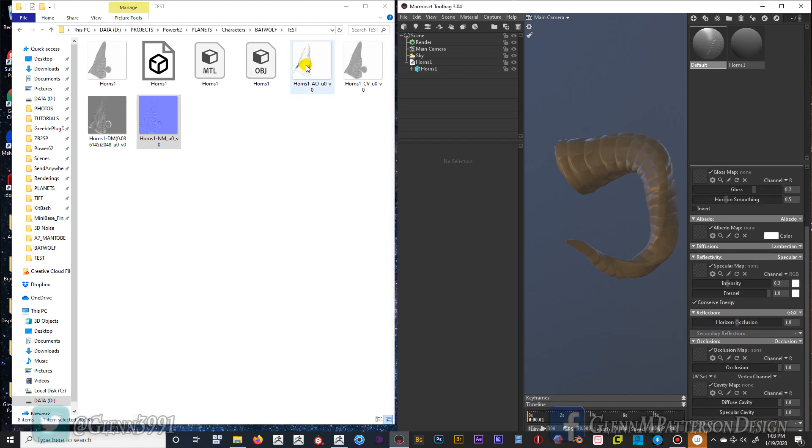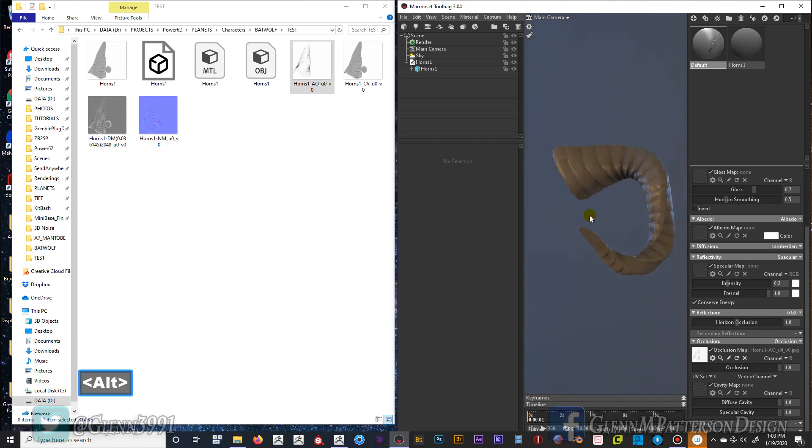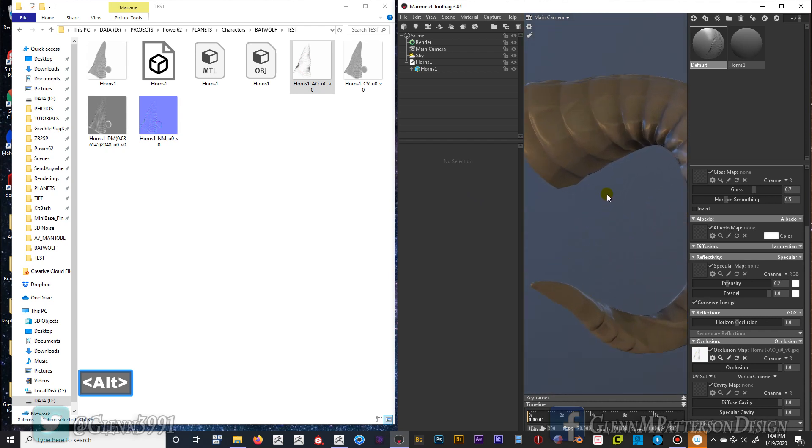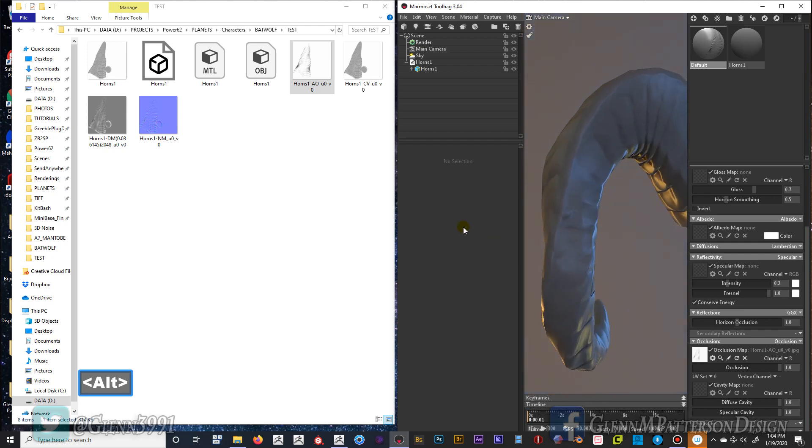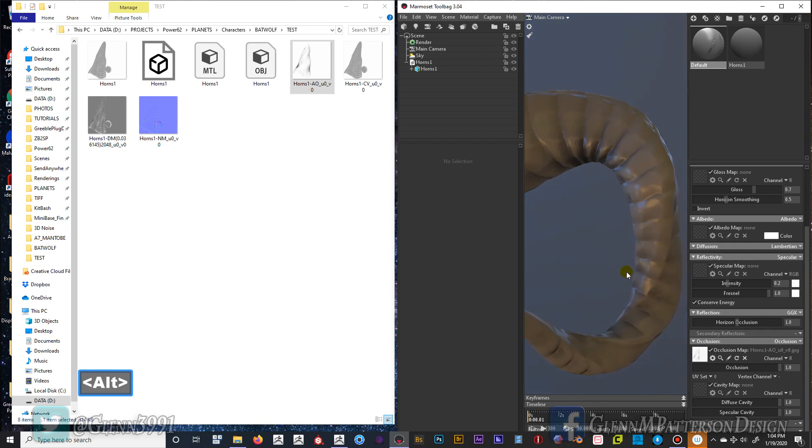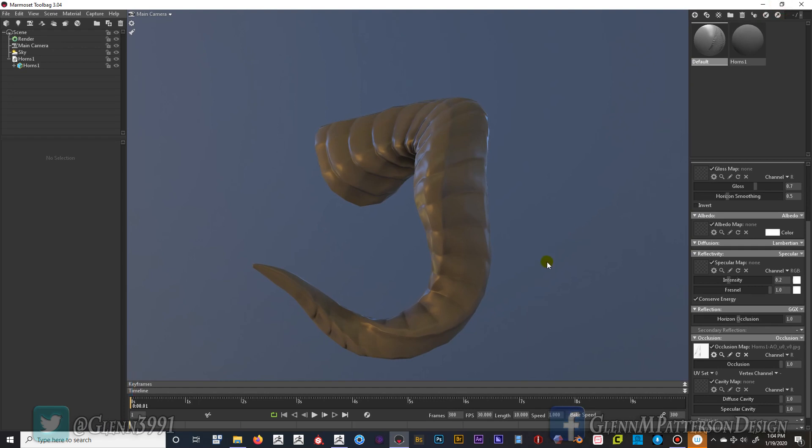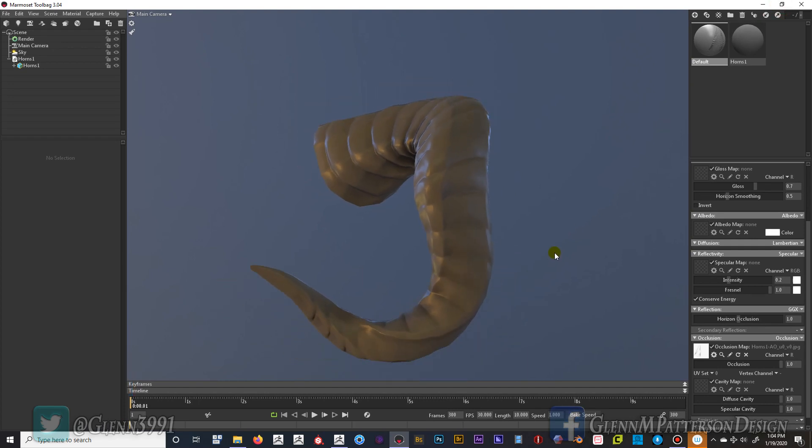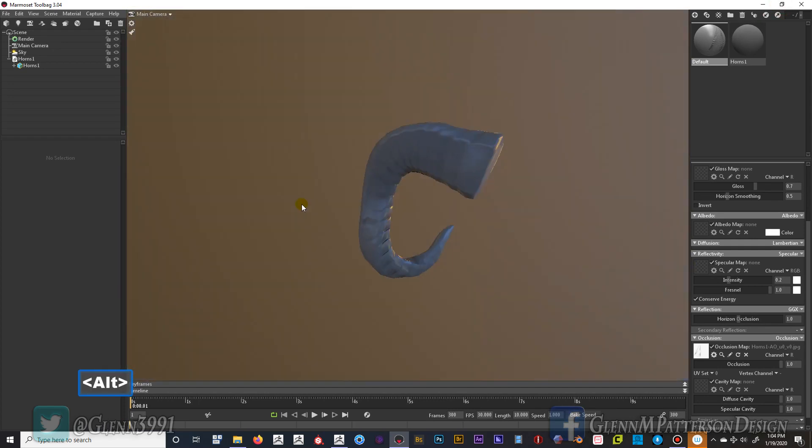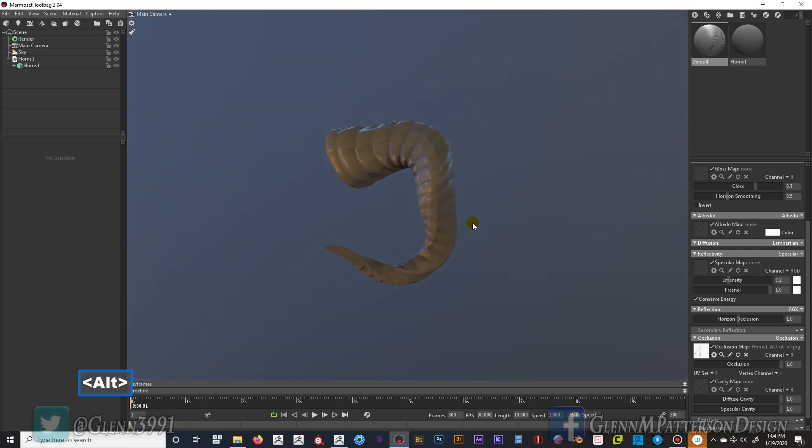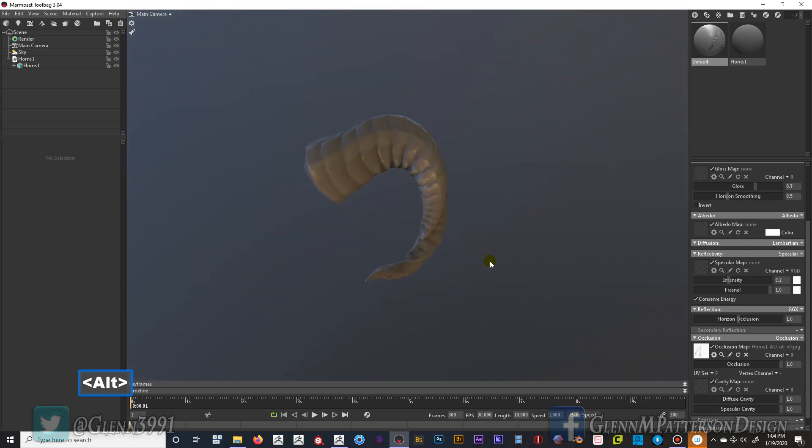Don't really have anything else except occlusion. And we can do AO, boom. But as you can see you can get a decent looking model which is relatively lightweight and bring it into whatever game engine you plan on using.